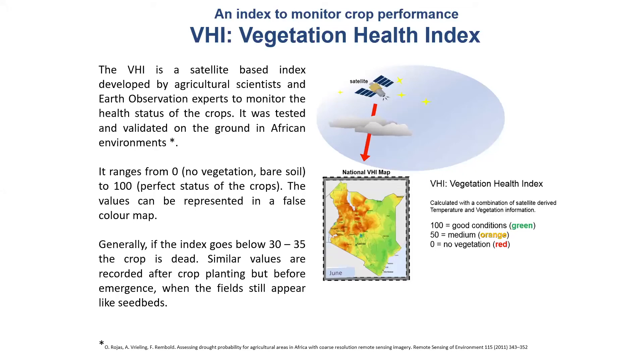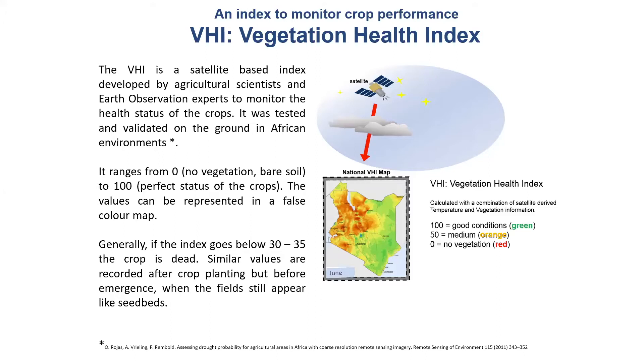You can see the introduction of the Vegetation Health Index. As I anticipated, this index is a kind of evolution of the NDVI. Why is it an evolution? Because it is an aggregated index, able to aggregate the NDVI information and the thermal information. So you can have information from the vegetation itself, and the thermal information is basically the temperature.